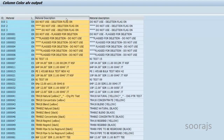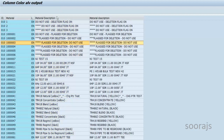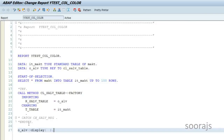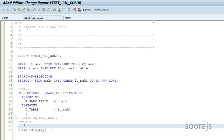Now my requirement is that I want to change the color of this column — Material Description, which is the MAKTX field — to a different color. I'll go back. This has to be done before I call the DISPLAY method.